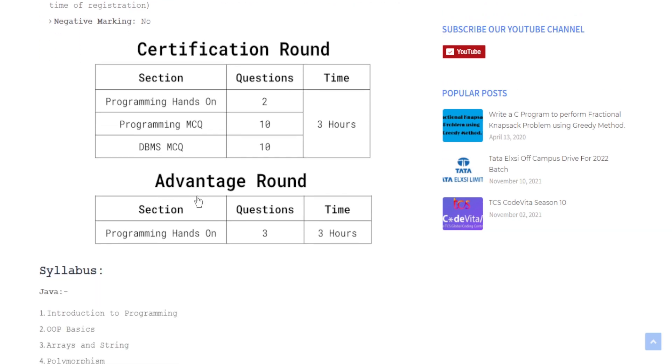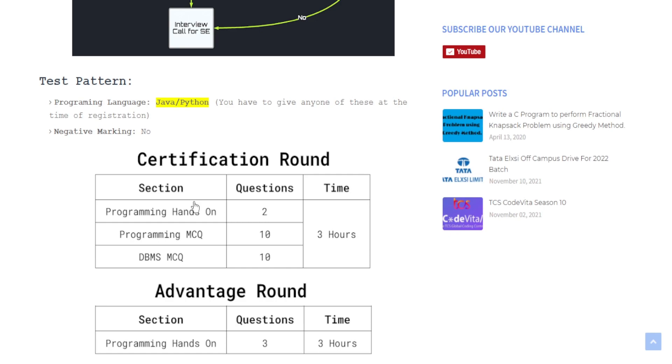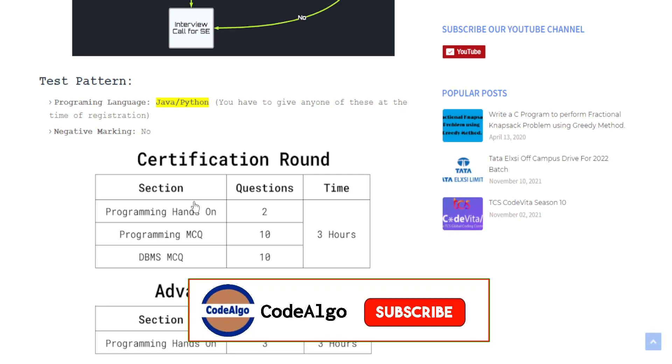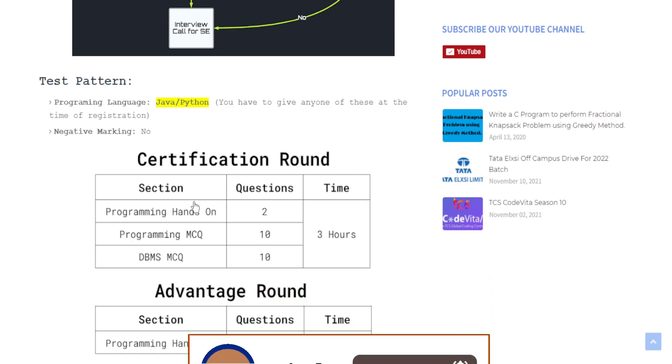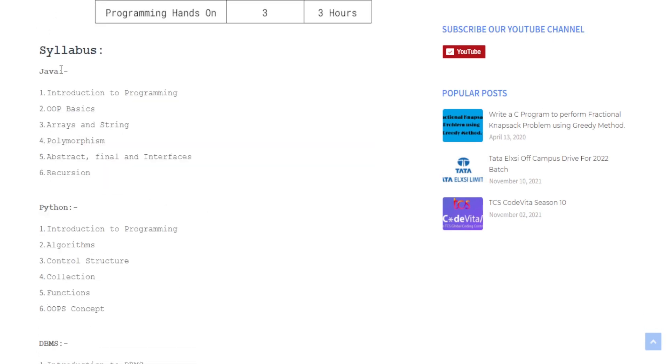Now the test pattern for the Advantage Round: the Advantage Round is totally a programming round. There will be basically three programming hands-on questions and you will get three hours of time. Before going to the syllabus I just want to say like and subscribe if you found this video informative.